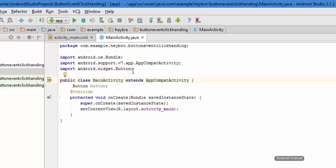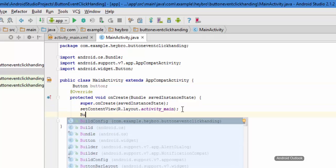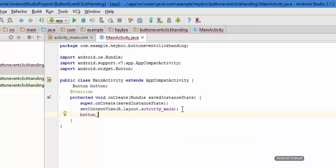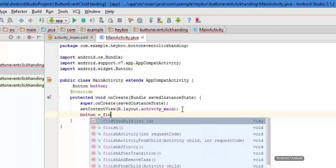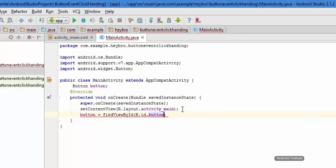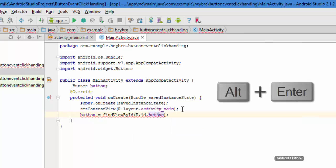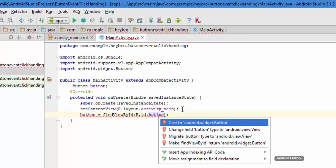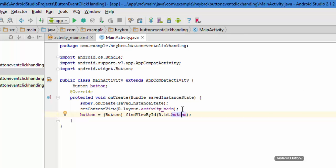Now I want to have a reference to this newly created button. All you need to do is type findViewByID, then R.id.button — our button ID is 'button' itself. It's showing an error, so just type Alt+Enter and cast to android.widget.Button and hit Enter. That will solve the problem.